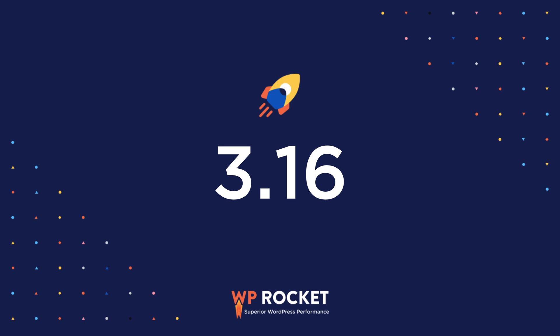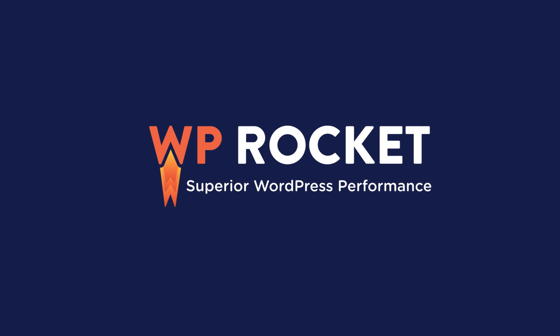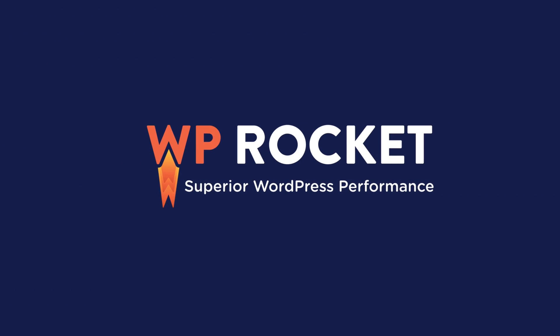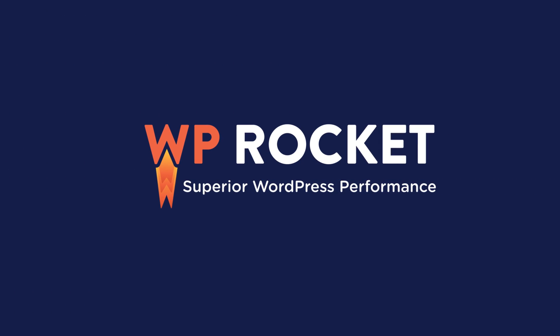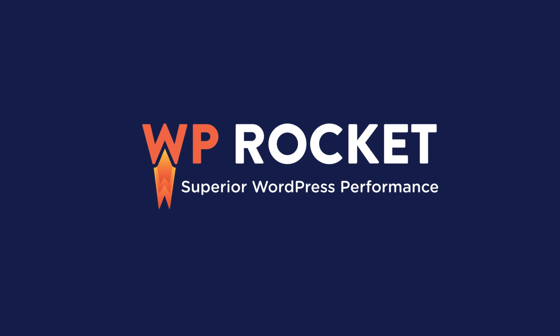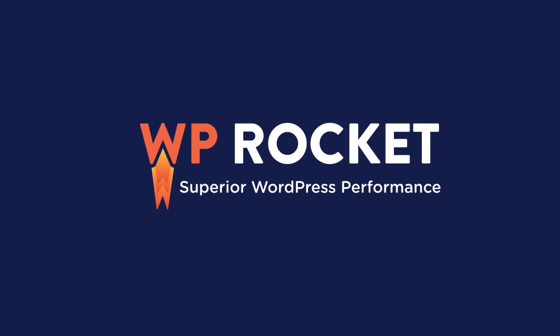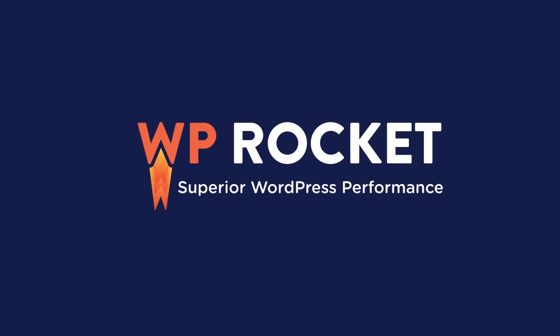Update WP Rocket to 3.16 or get it today from wp-rocket.me and let us know what you think.